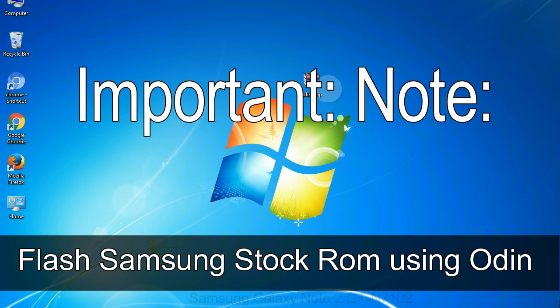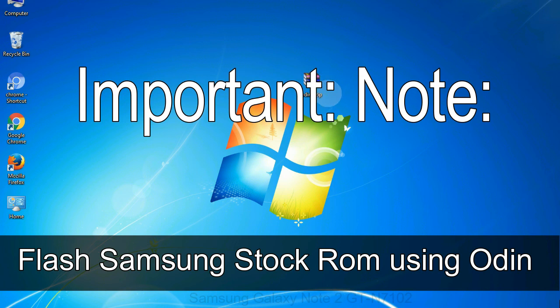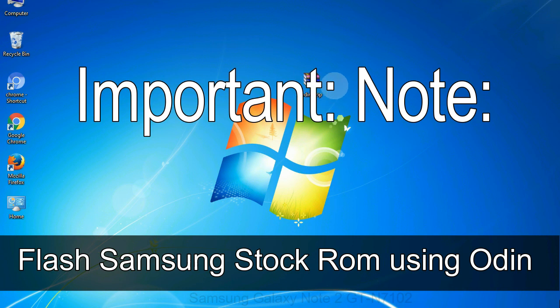Important note: flashing stock ROM or downgrading stock ROM does not void your phone warranty. So, don't worry about the device warranty. Installing official firmware or stock ROM does not involve much risks most of the time. However, try this at your own risk. We will not be responsible for any harm done to your device.